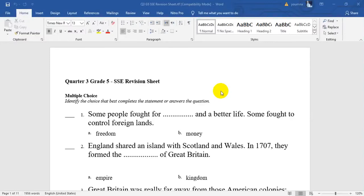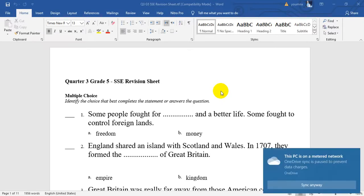Hello Grade 5! How are you? I wish that everything is okay with you. Today we are going to practice the SSE revision sheet based on chapter 6. First of all, you will have some choices. Identify the choice that best completes the statement or answers the question. While answering, we will revise.